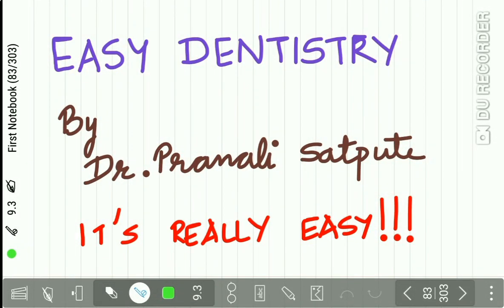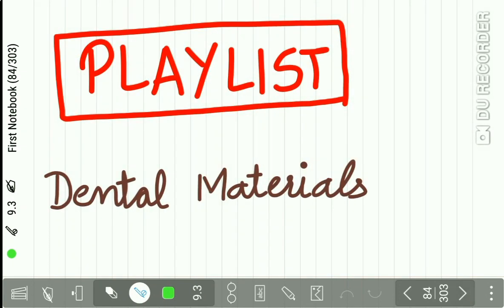Hello everyone and welcome back to Easy Dentistry, a channel that makes dental education incredibly easy. I hope you all are enjoying our lectures on dental materials. You can check our playlist on dental materials and view all the important topics.